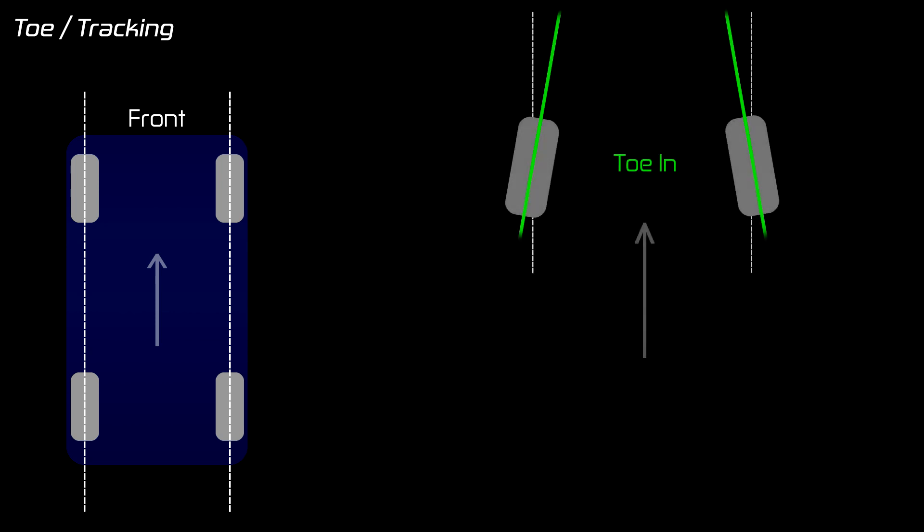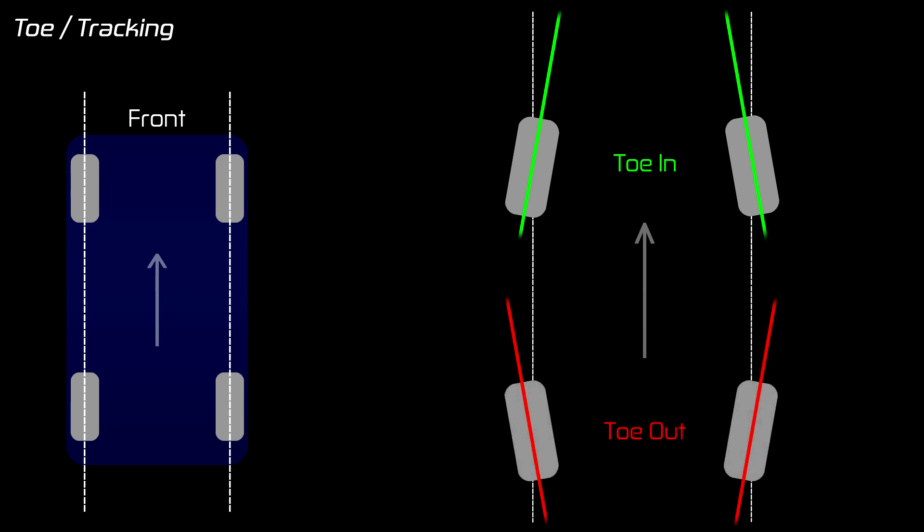So when the front of the tyres are pointing towards each other this is known as toe in and in racing games this is represented with a positive toe value. When the wheels are pointing away from each other this is toe out and represented by a negative value.